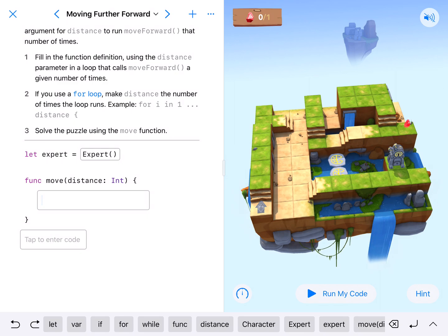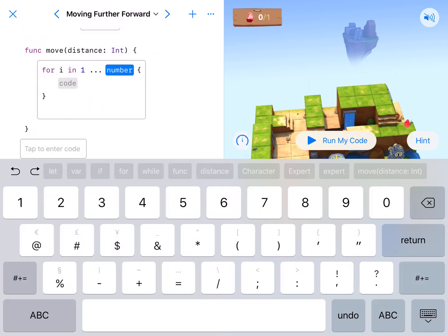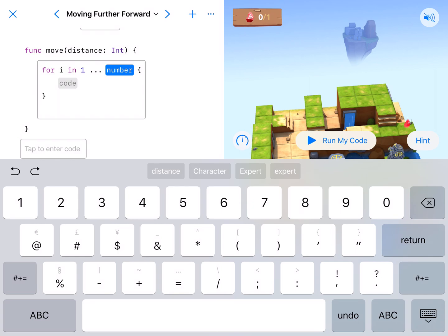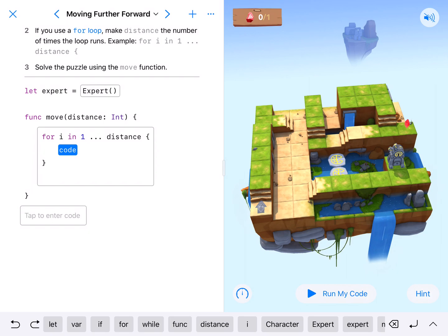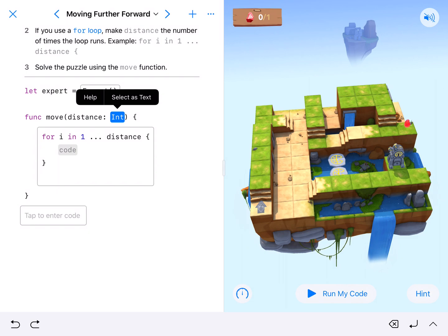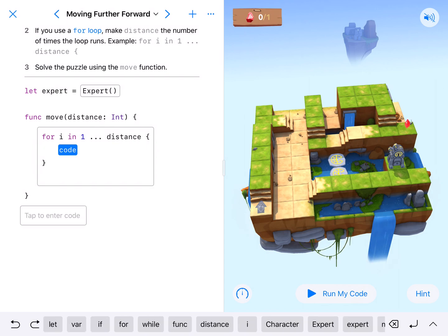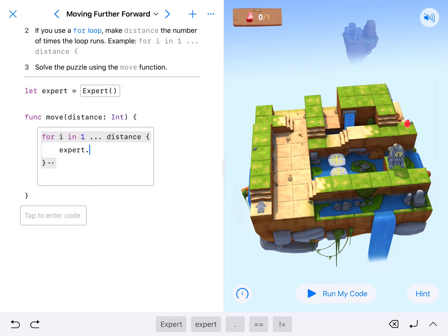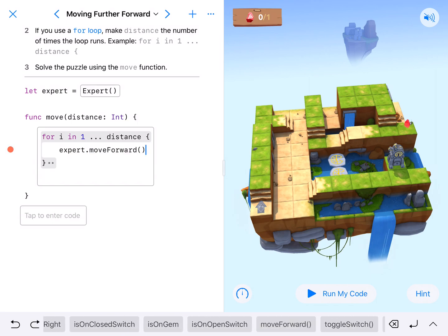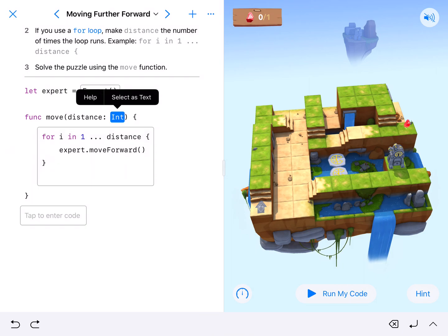We're going to move some distance, and we'll use a for loop. Instead of a specific number, we're going to have it be a distance parameter that we designate later. So for i in one through generic distance — this integer, when we plug it into our function, will tell us what that distance will be. This will allow our expert to dot move forward, however many times we call that integer.